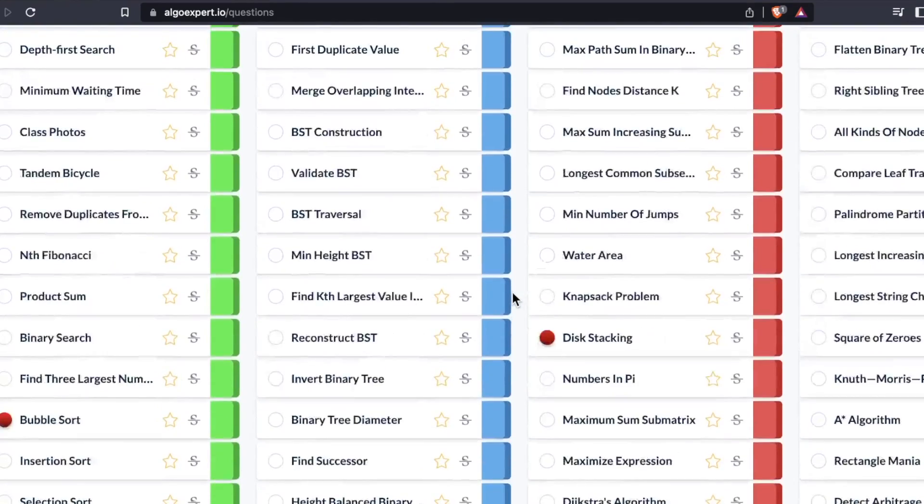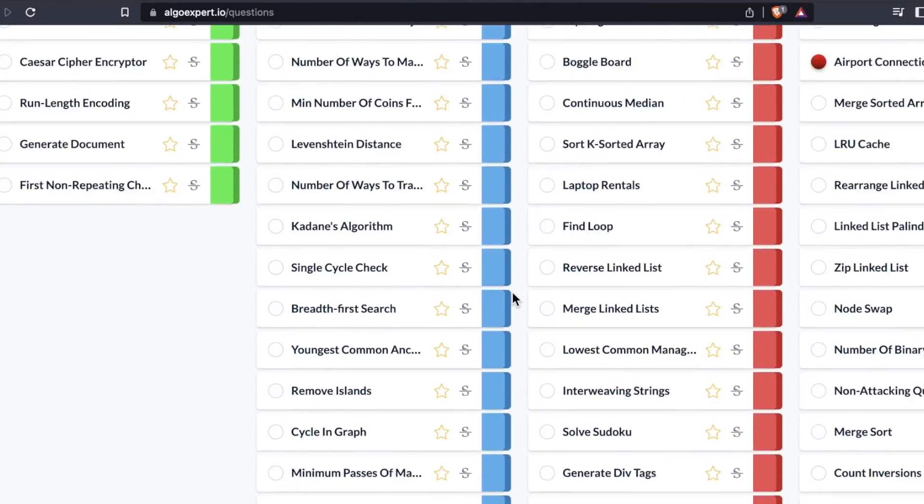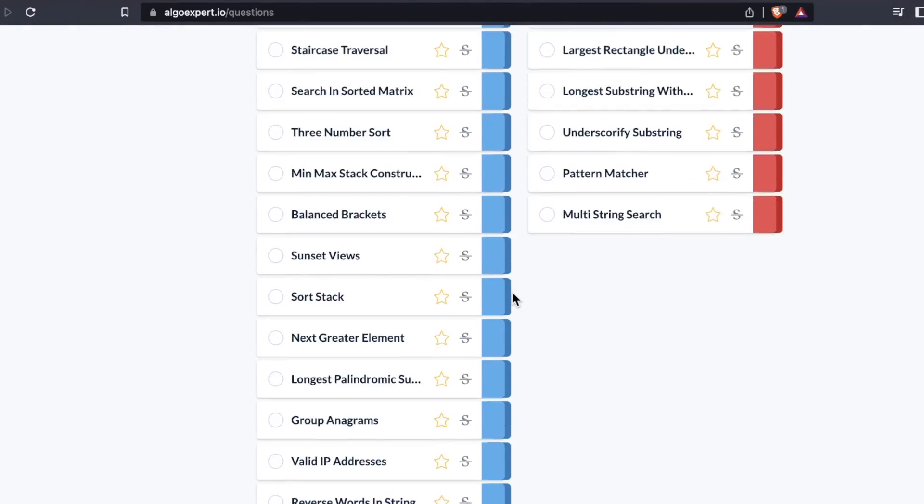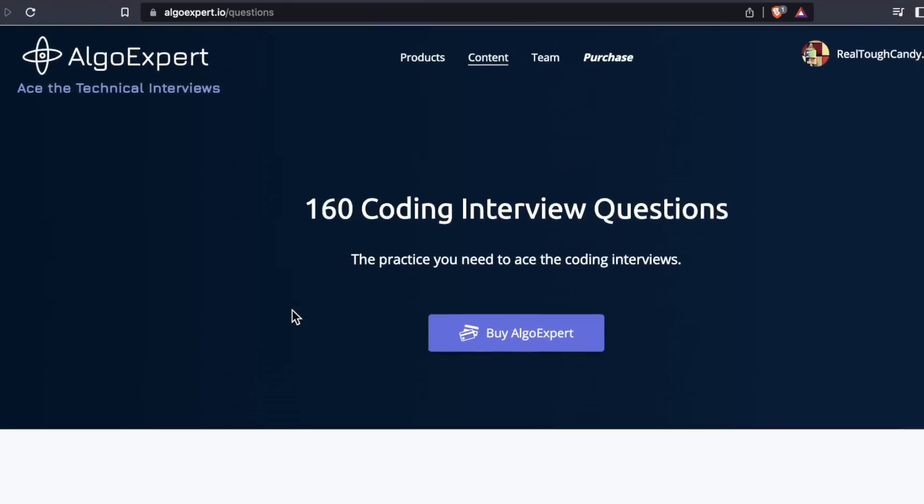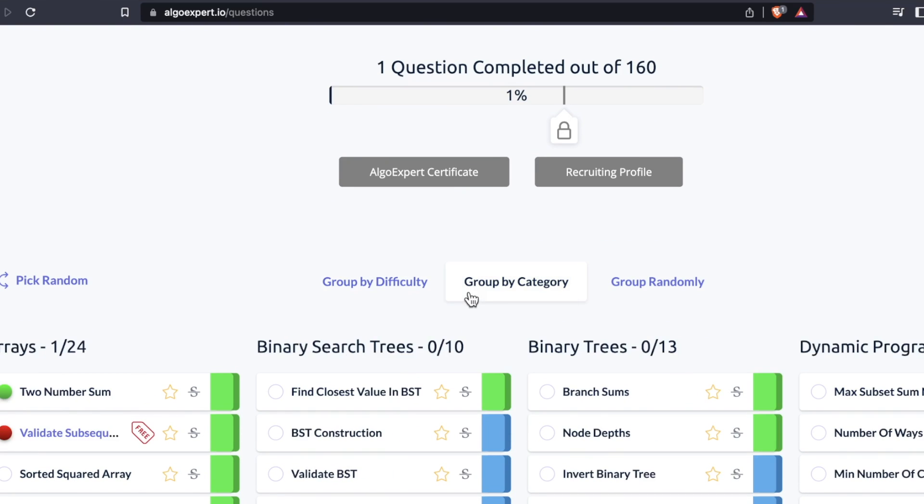However, it will teach you problem solving techniques for passing technical interviews, specifically FAANG level technical interviews that focus on data structures and algorithms. Thank you so much for watching. I'll see you in the next video.